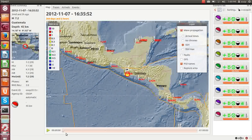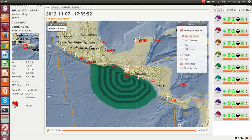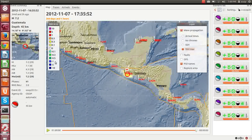Let's watch how the wave propagated. First arrivals were said to hit the coast of Guatemala just after 5 minutes and the northern tip of Panama after 60. Maximum sea level heights were estimated to be around 0.3 meters.